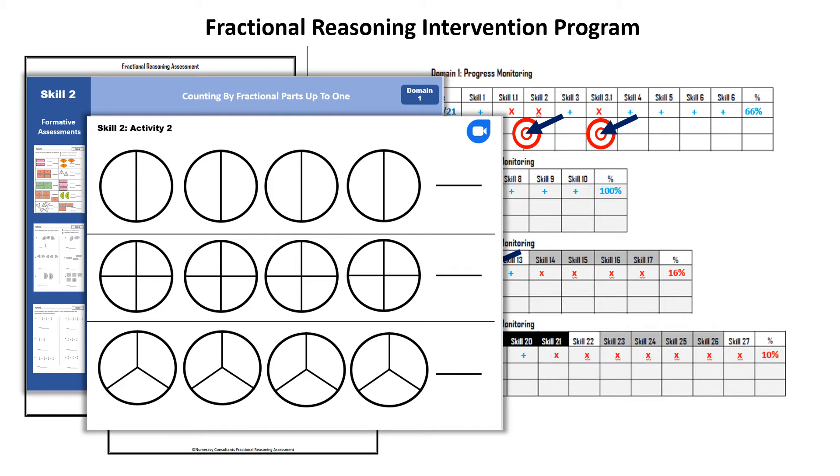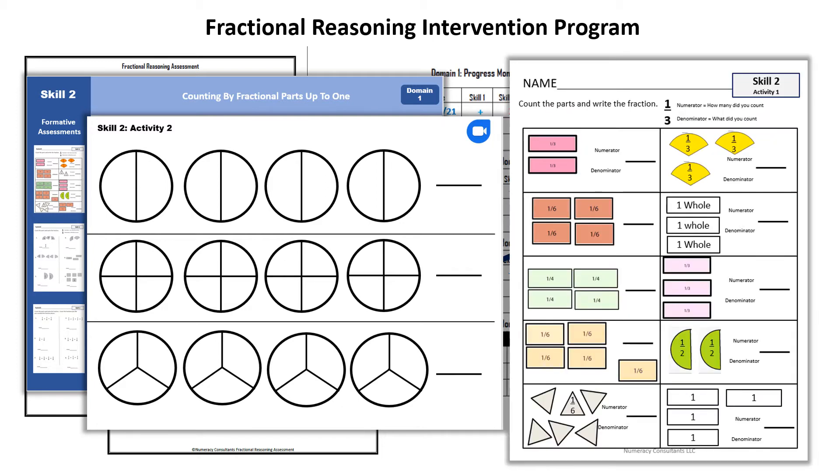Every activity has a short video that is less than 4 minutes long that shows teachers how to do each lesson. Once the activities have been completed, there is a short independent assignment that can be used as a formative assessment to give teachers fresh data to use each day so they can plan their lessons for the following day.